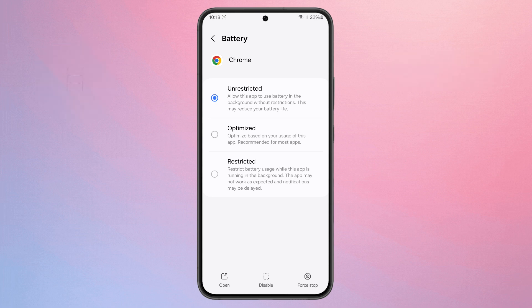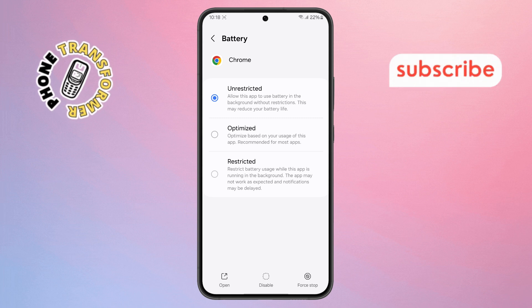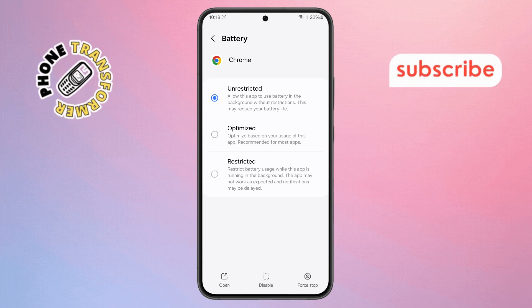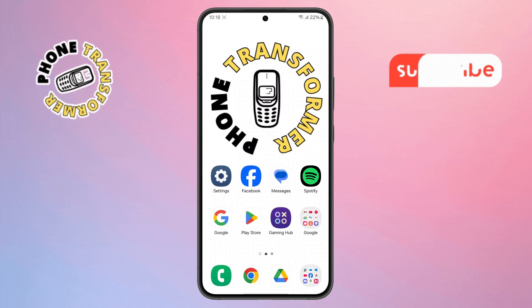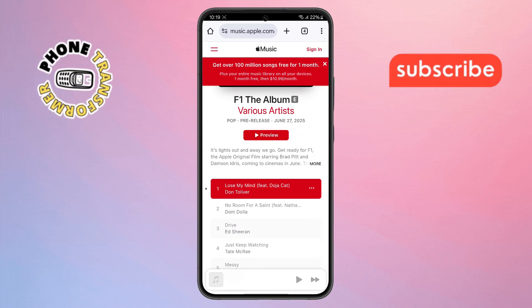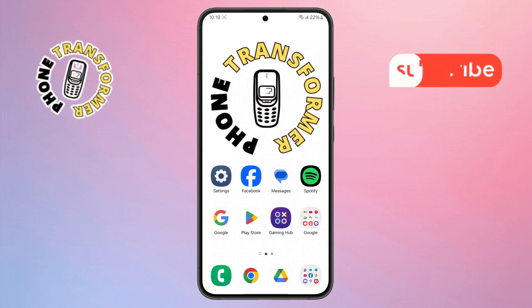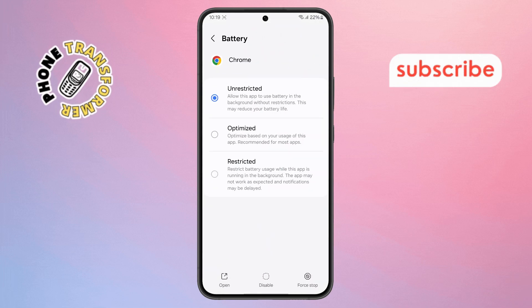Step 7. That's it. Now to check if it's working, go back to your home screen. Open the Chrome app and play any video or song. Now simply exit Chrome — don't close it — just switch to another app or go to the home screen.